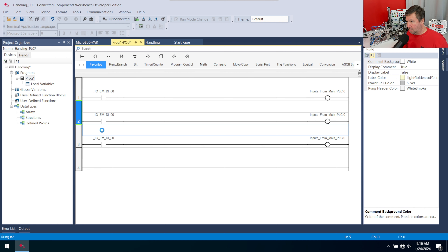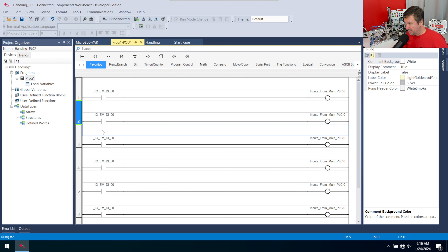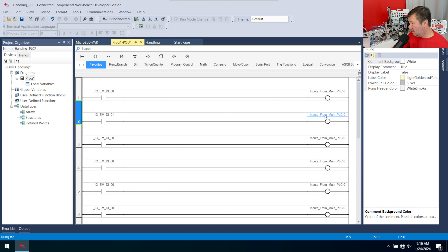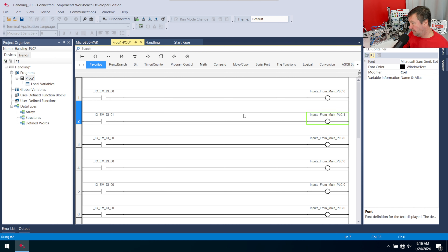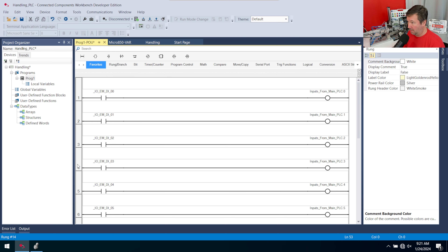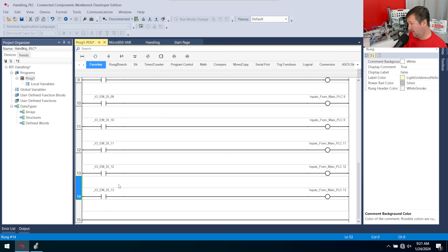Paste the rung 13 times, then go through each one and increment the bit number. When finished, you should have bit zero through bit 13 mapped. A quick check: rung numbers in Connected Components Workbench start at one, even though inputs start at zero, so bit 13 should be on rung 14.